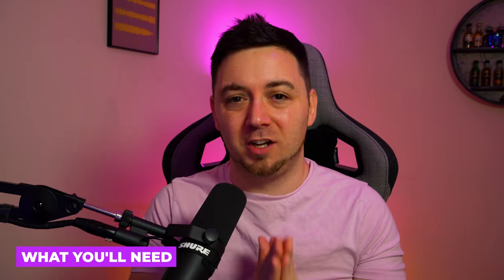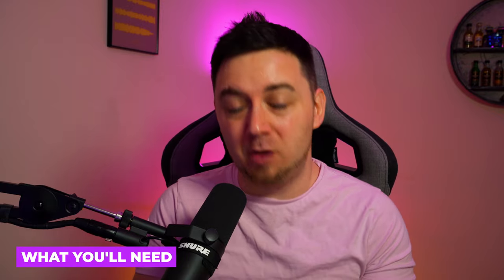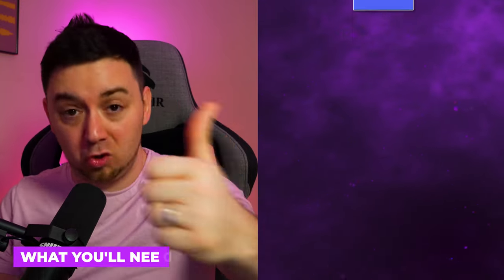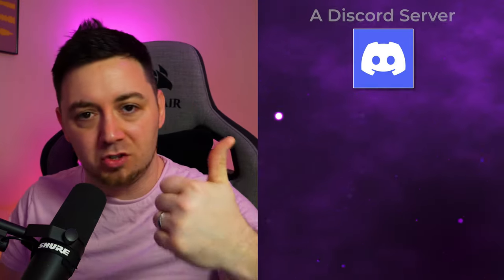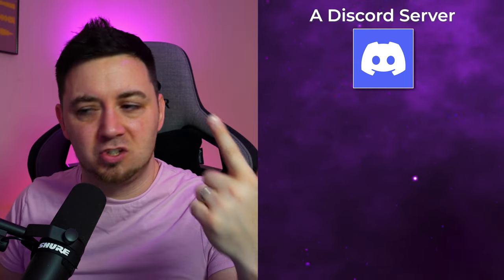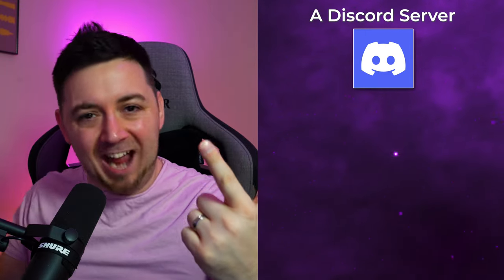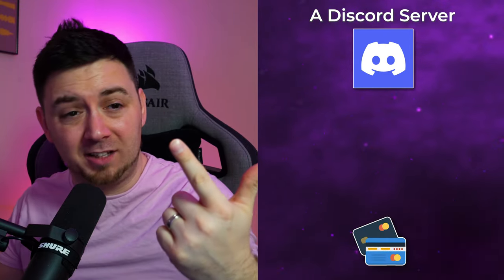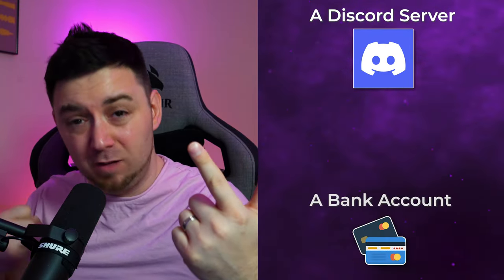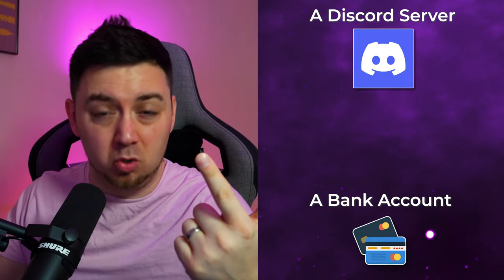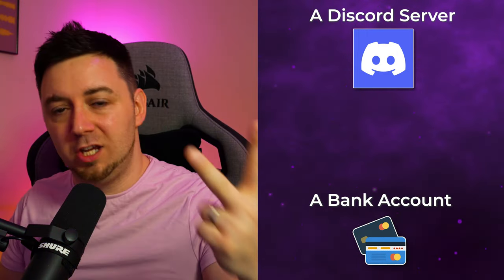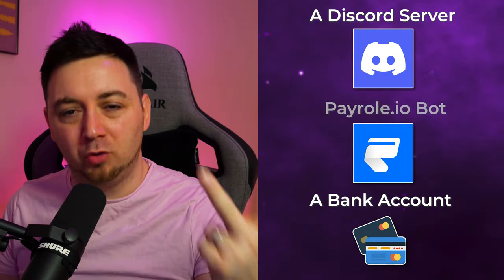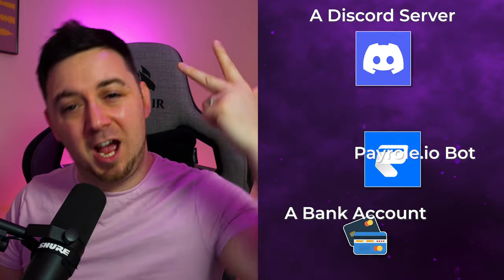With Payroll.io they only take a transaction fee - I think it's just 3%. So what you're actually going to need in order to install Payroll onto your Discord server: first of all you need a Discord server, secondly you're going to need something to connect to Stripe so some sort of bank account where you can receive payments, thirdly you're going to need to install Payroll.io onto your Discord server, and you're going to need to set up a Stripe account.